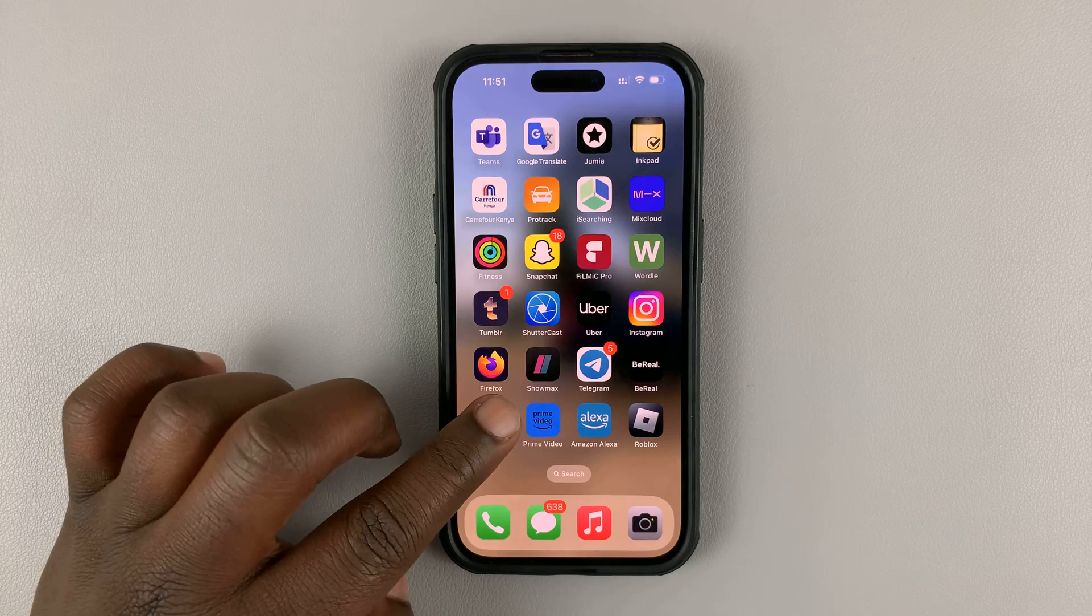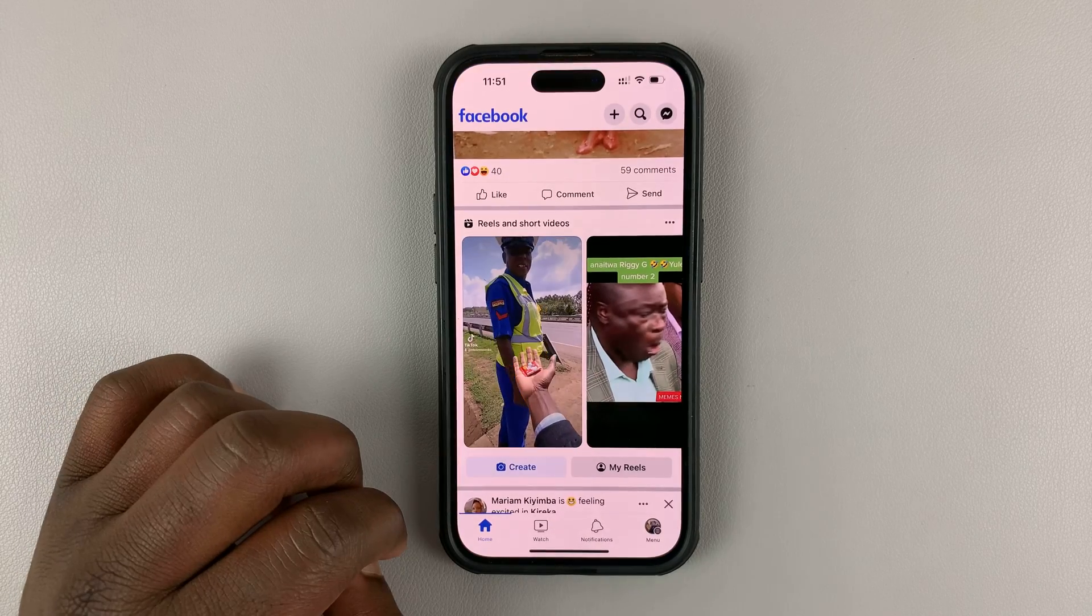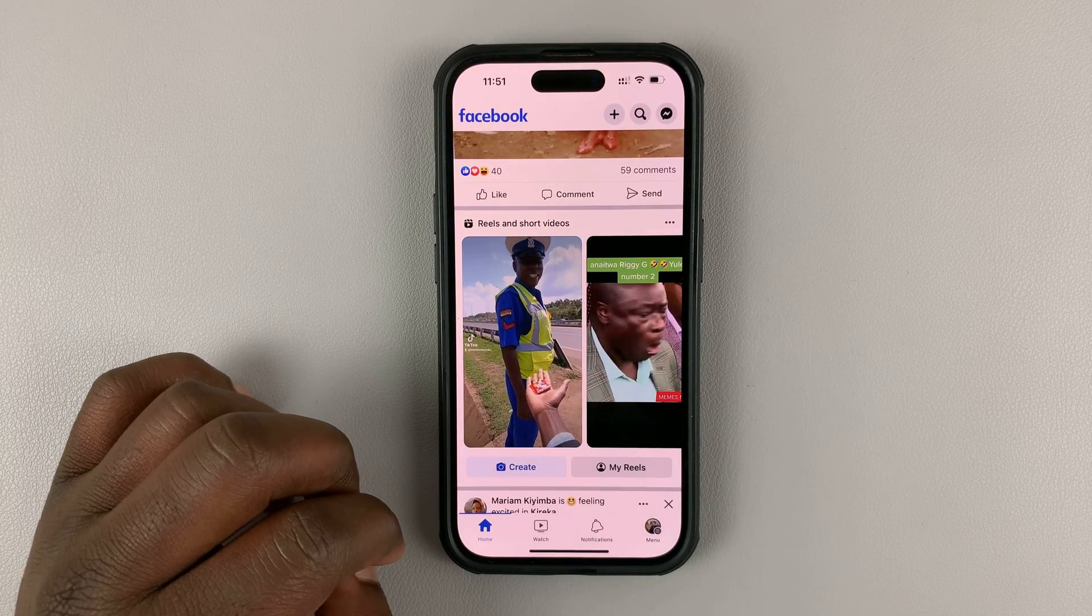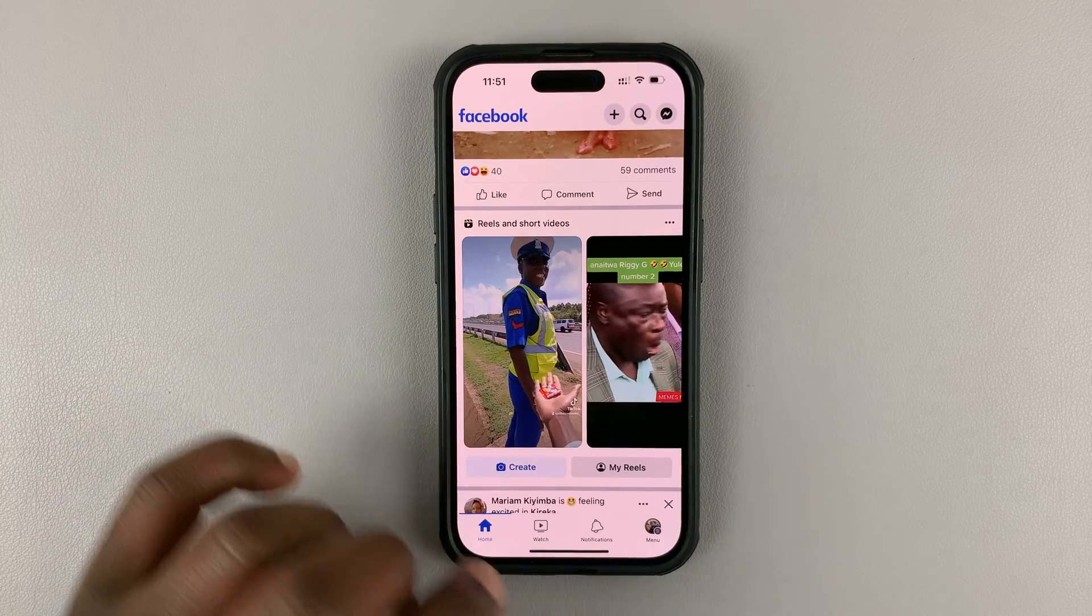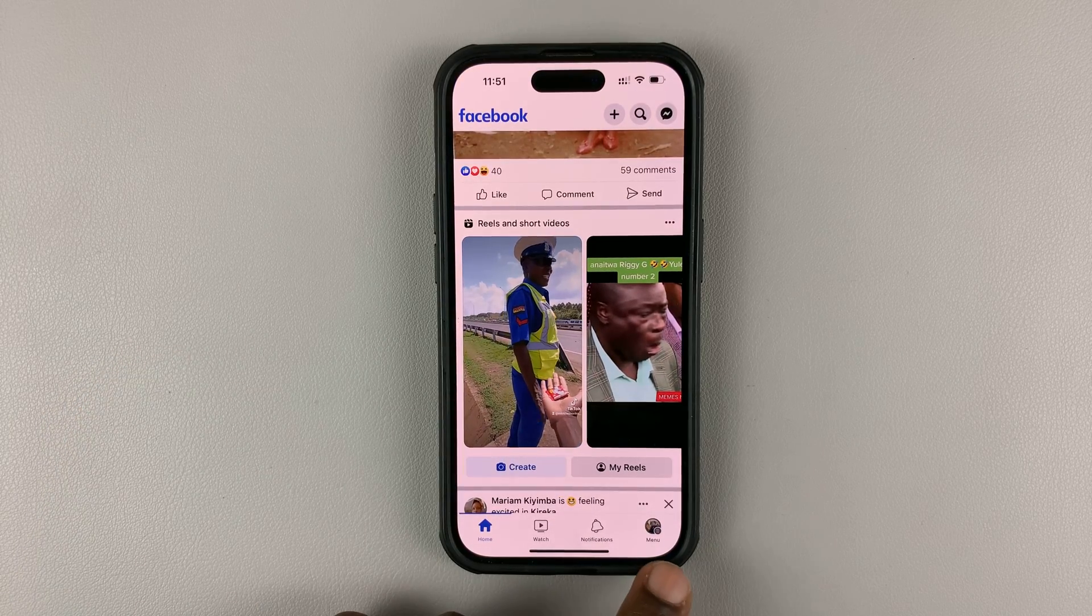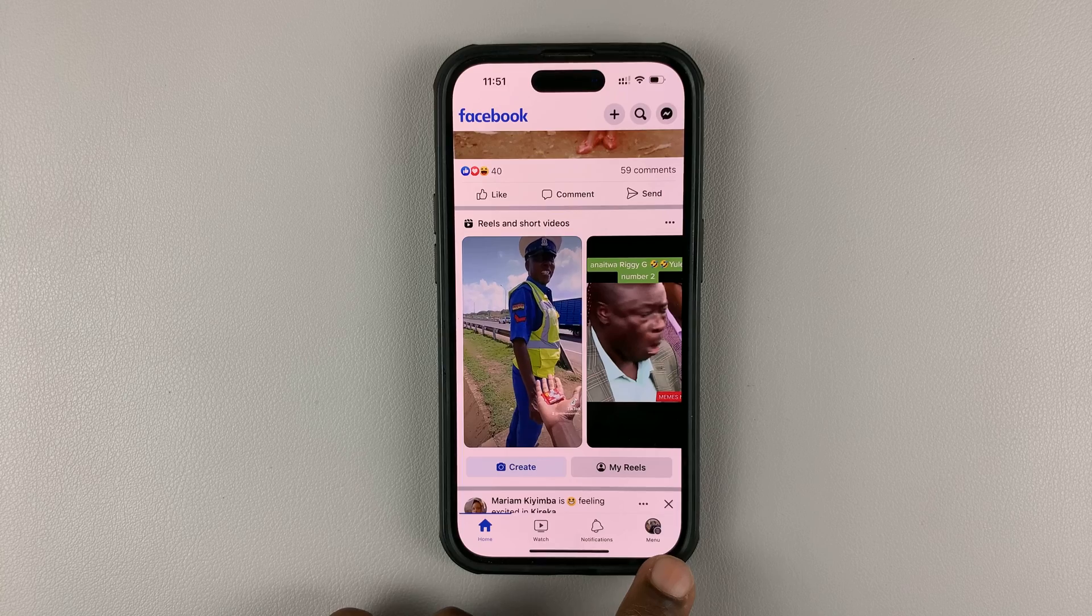The first thing you want to do is launch the Facebook app and then tap on the menu button in the bottom right corner.